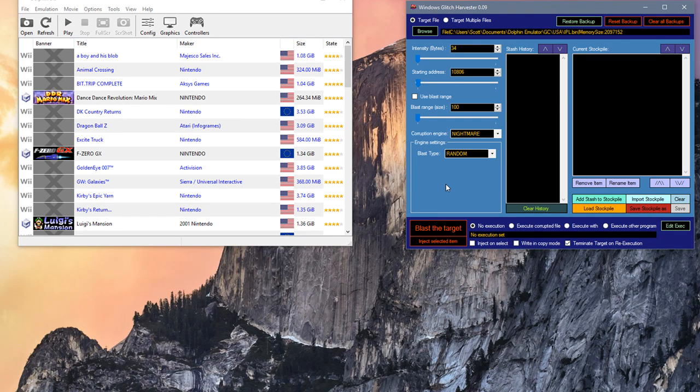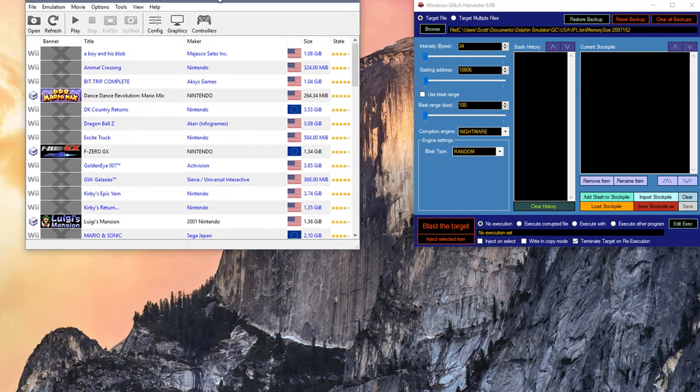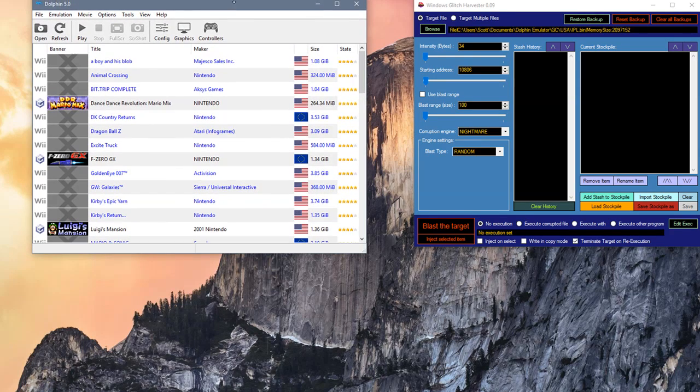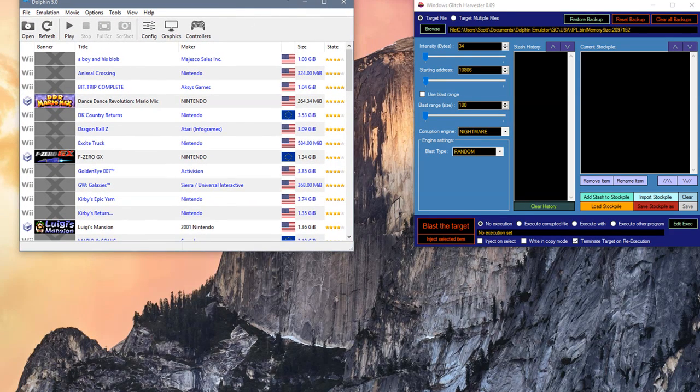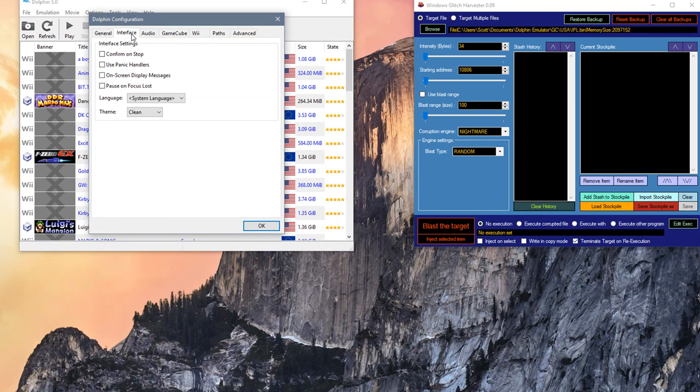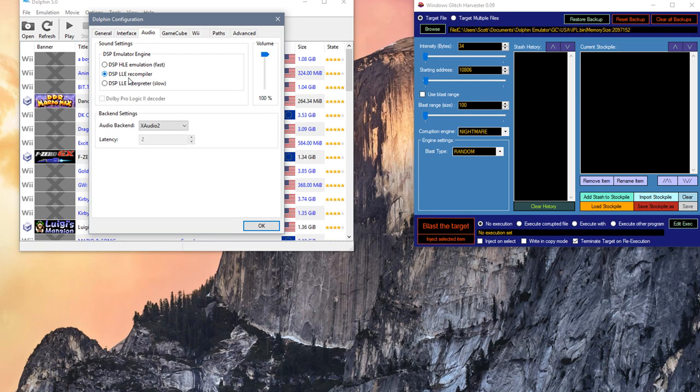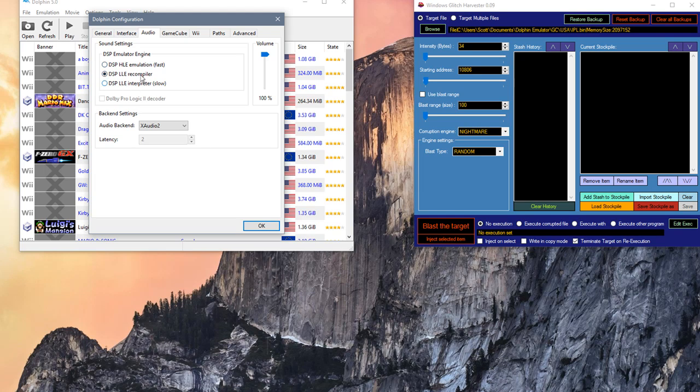The first thing you're going to do is get the Windows Glitch Harvester and Dolphin. Make sure if you go to config that you have this DSP LLE recompiler checked. If you don't have this activated, you do need a particular file to use it, so I'm not going to provide that because it's illegal.